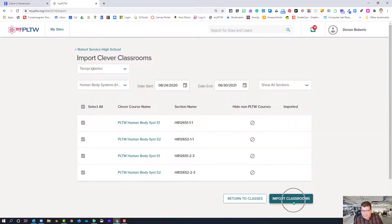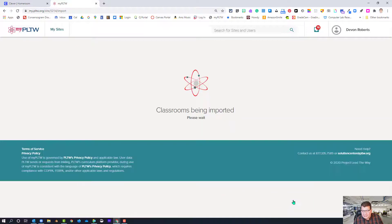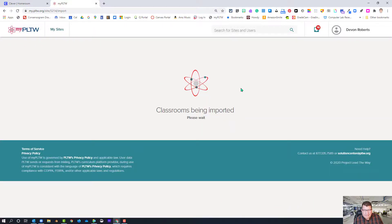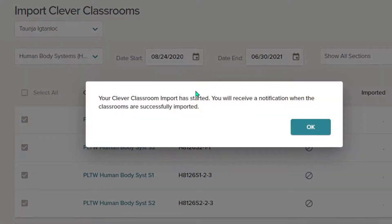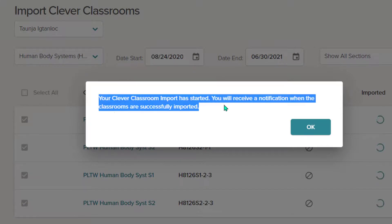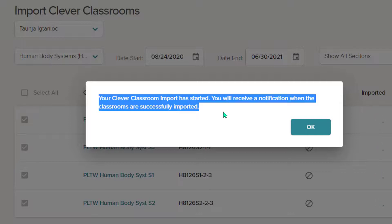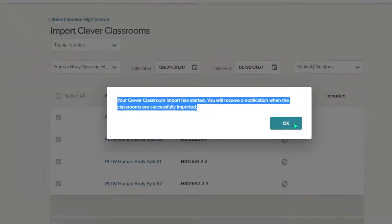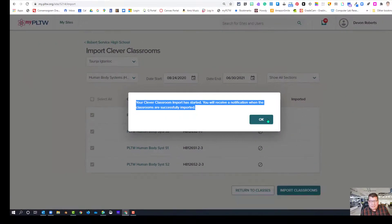So we're going to click Import Classroom. We get a message that classrooms are being imported, and a secondary message saying it started and you'll receive a notification when the classrooms are successfully imported. This does take a little bit of time. I'm going to go ahead and click OK.